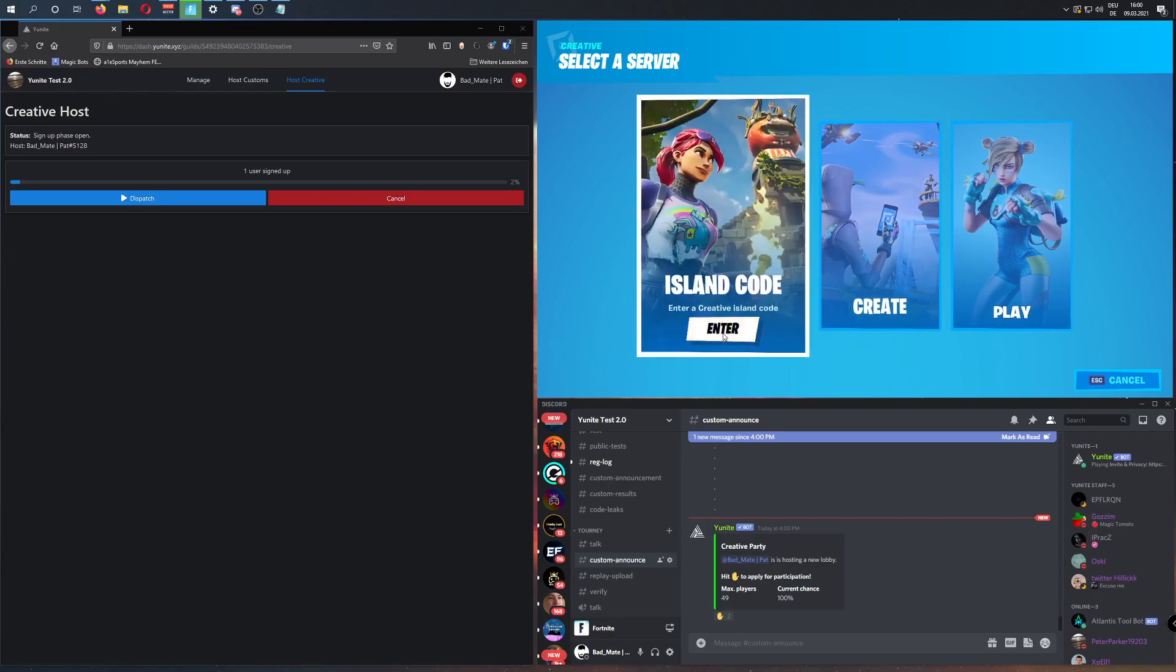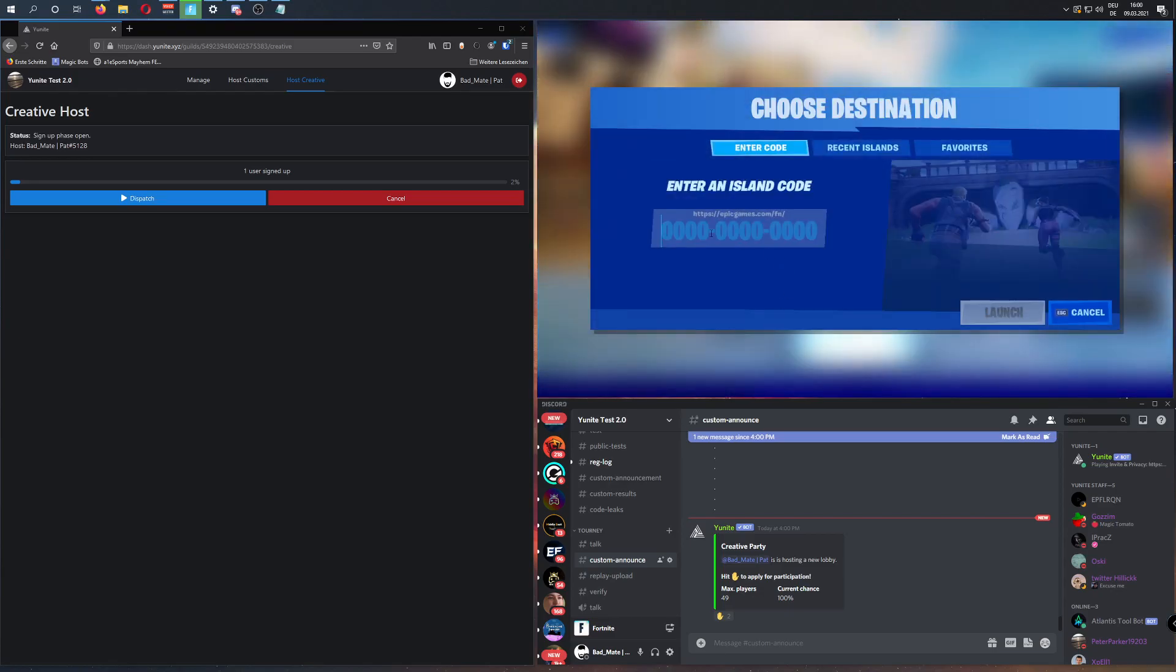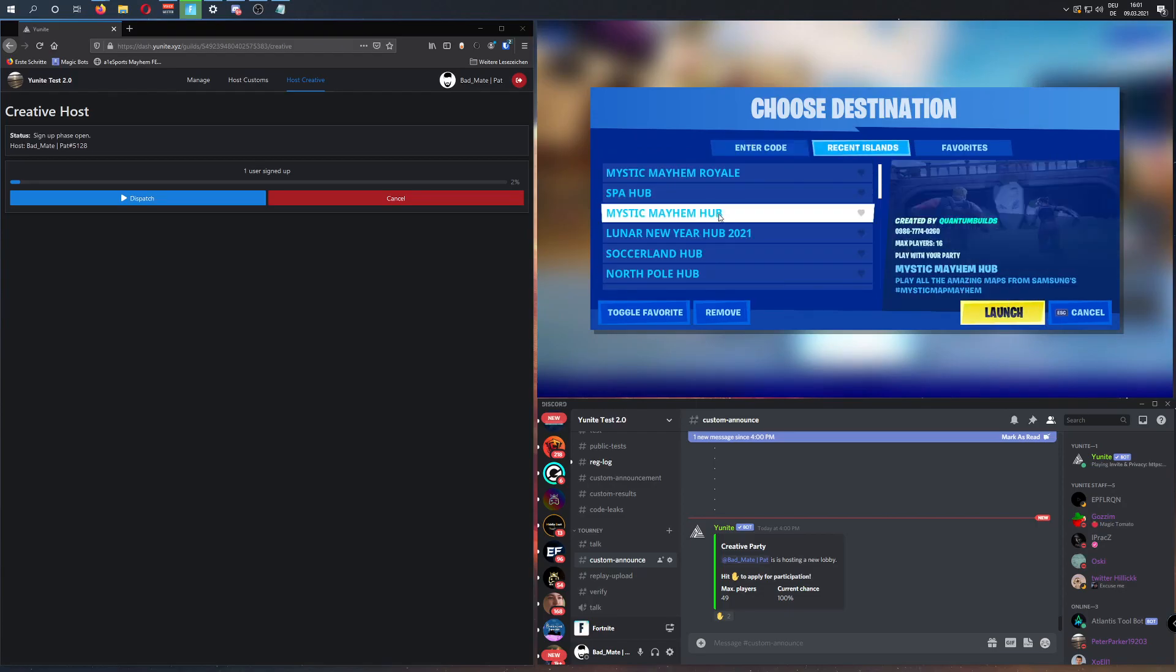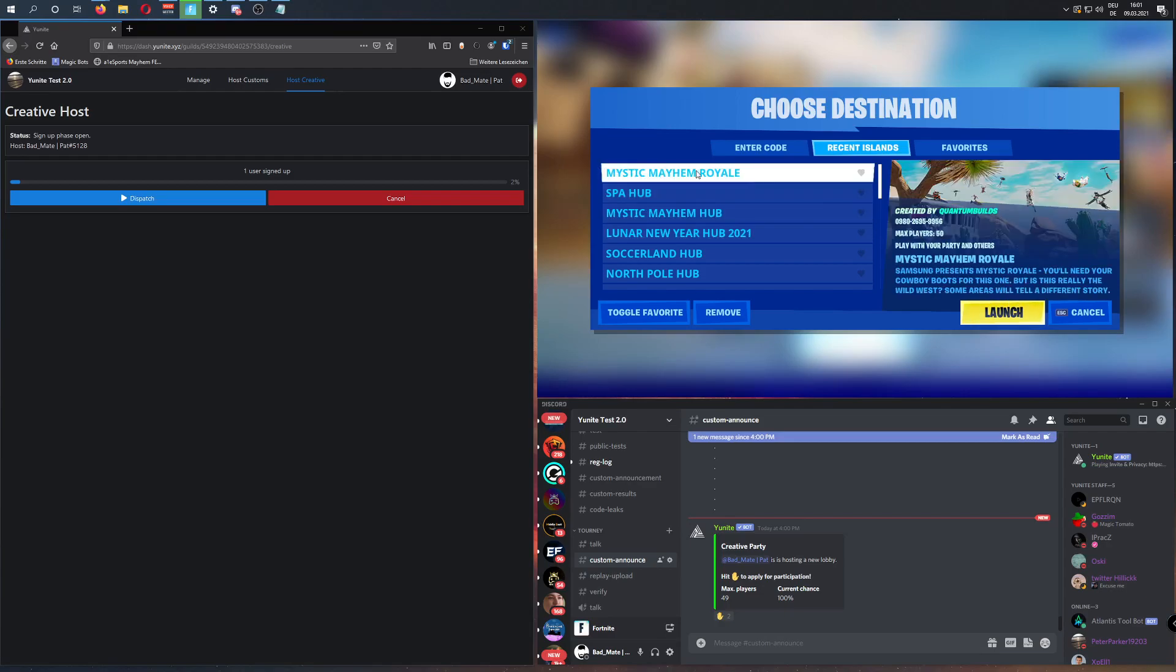Here, choose Island Code, and now you have to enter a code of an island for 50 players. It's important that you don't choose something like the Mystic Mayhem map, which is actually for 16 players. It really has to be the Mystic Mayhem Royale map, for example, with 50 players, but you can choose any other map that supports up to 50 players.